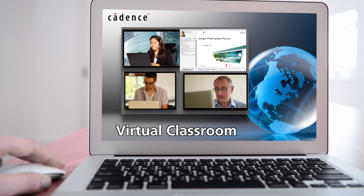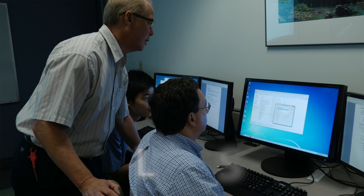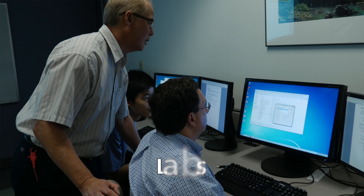It saves the hassle, expense, and travel time to a training site. All course delivery methods include labs that provide hands-on experience, giving you a chance to experiment with tools and practice the concepts covered during the lecture.